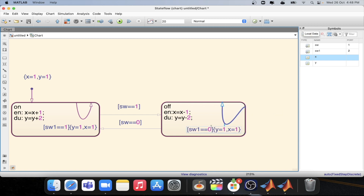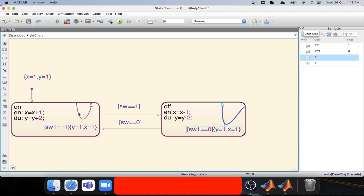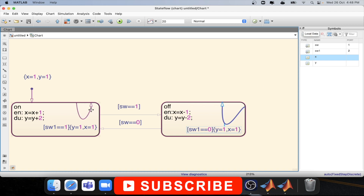So what is the difference between the inner transition and the self-transition? In an inner transition you are not exiting the state, but you are doing the operation without exiting the state.